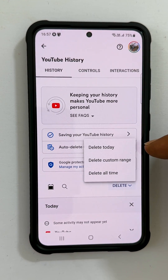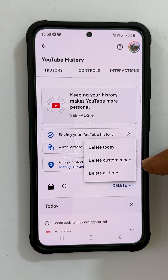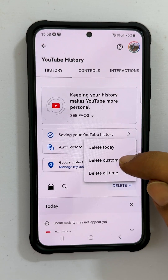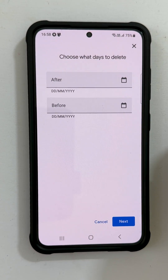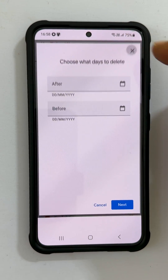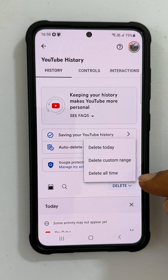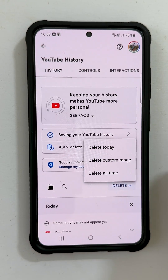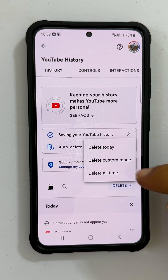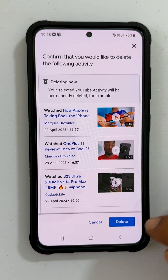Delete Today, Delete Custom Range — which means you can select a date range to delete watch history — and the last option is Delete All Time. Select the option as per your need.